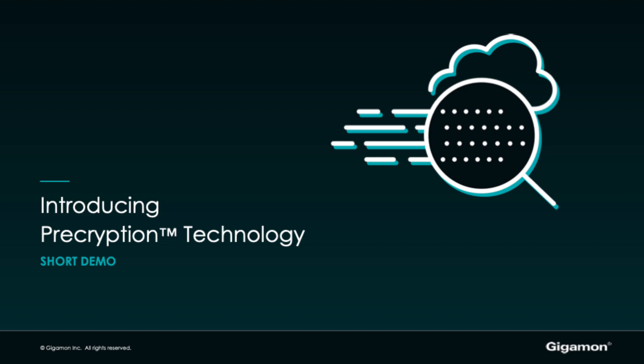In this video, I'm going to show you how Gigamon's latest breakthrough technology, Precryption, works. Hi, I'm Yarini Rajesh, and I'm a Technical Marketing Engineer from Gigamon.